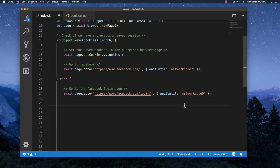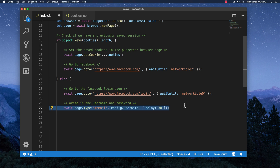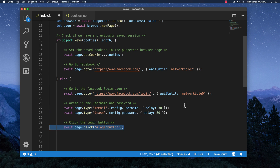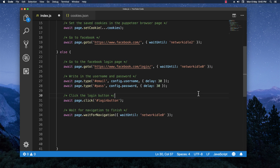Now onto the actual logging in. We are going to go to the Facebook login page and we are starting to write the username that is specified in the config file and also the password. The next step is to make sure to click on the login button with await page.click. Now because I want a simple hackish timeout so that we can introduce the actual security codes from the phone, if we have any, I added an extra 15 seconds of timeout.